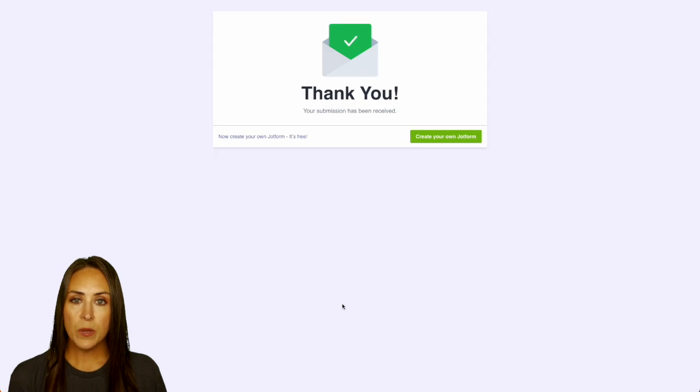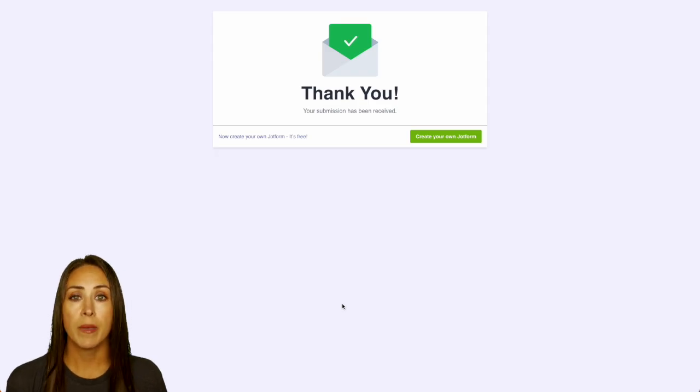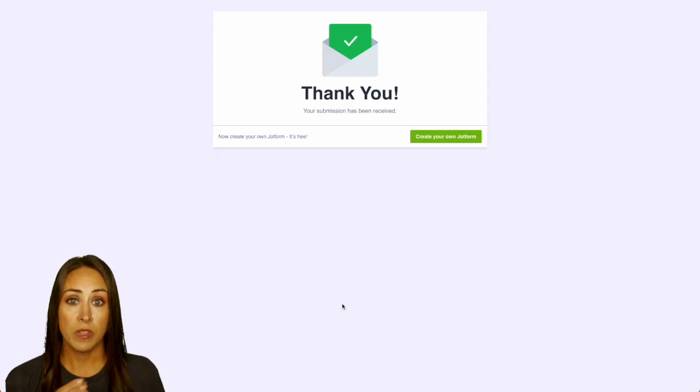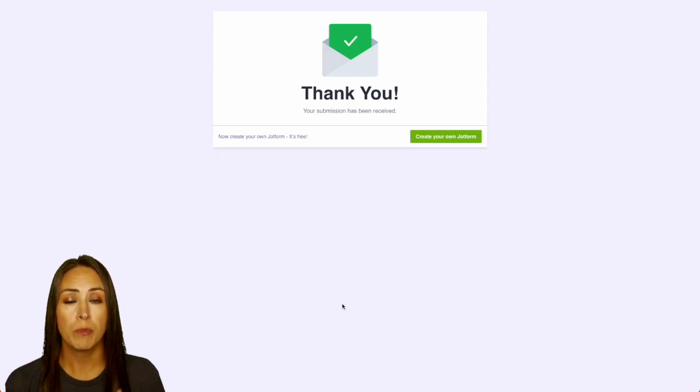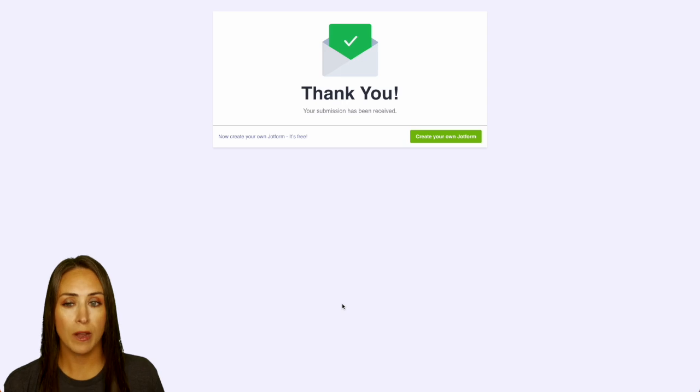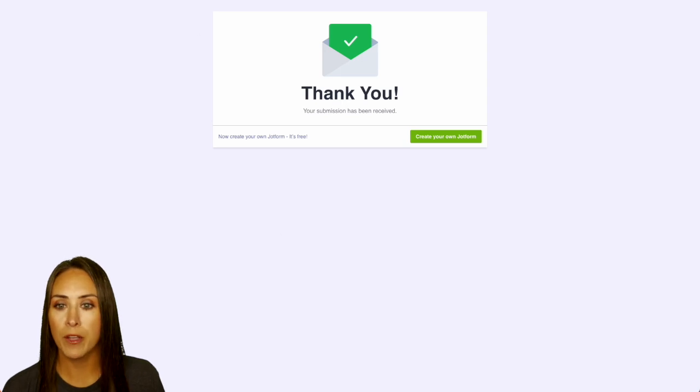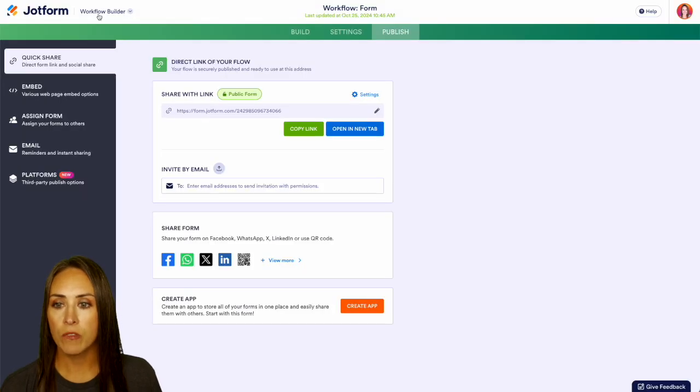Now as the approver, I'm going to receive an email in my inbox to let me know that I need to come to JotForm to approve. But since I'm already here, I'm going to head back over and we're currently in the workflow builder.